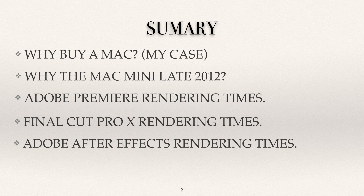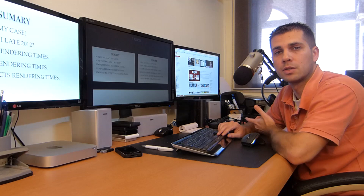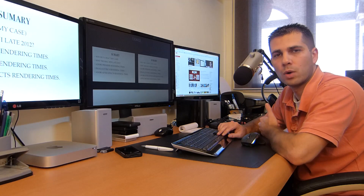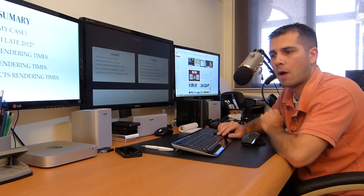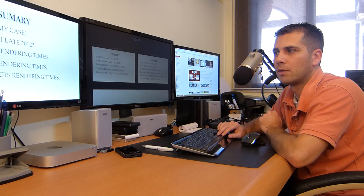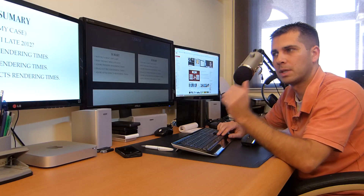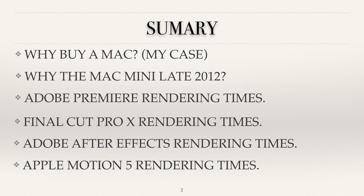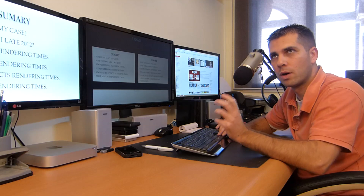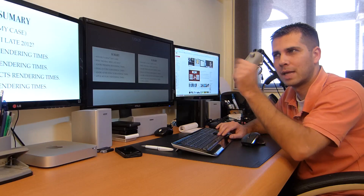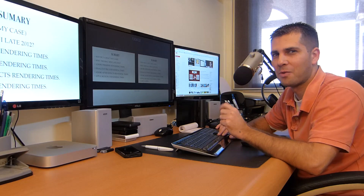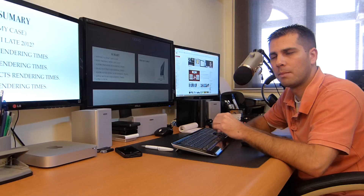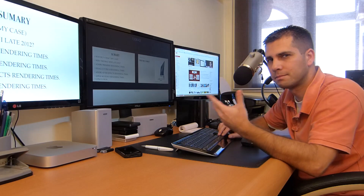After that we will go to Adobe After Effects rendering times. To be honest, this is the software I use most of the time — around 80% of my time is spent in After Effects, mostly on my main workstation. We will see how good the Mac Mini is for this type of work, its limitations, what you can expect and what you can't. After that we will have Apple Motion 5 rendering times — this software was probably one of the main reasons I went with the Mac, but I'll explain that on the 'why buy a Mac' topic. Then we'll have a brief conclusion with some personal opinions, and that will be it.